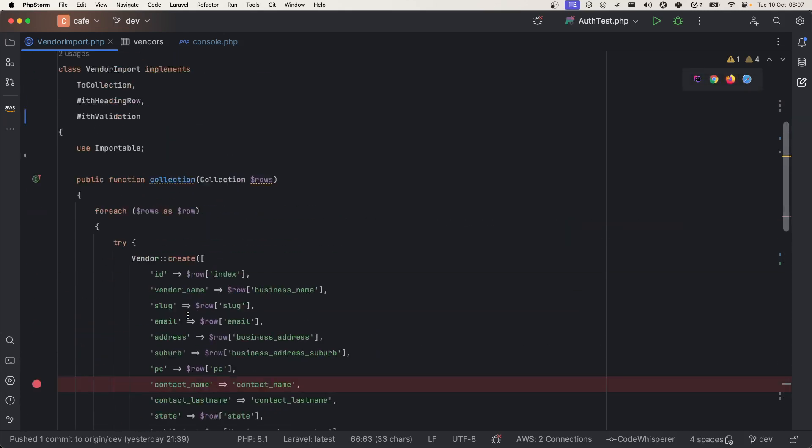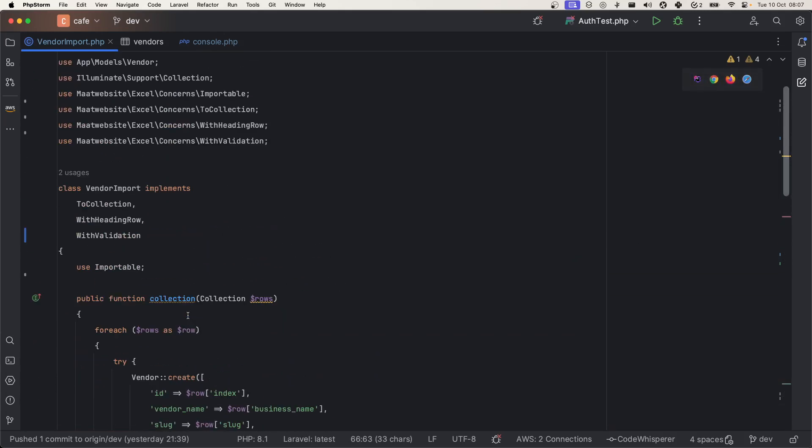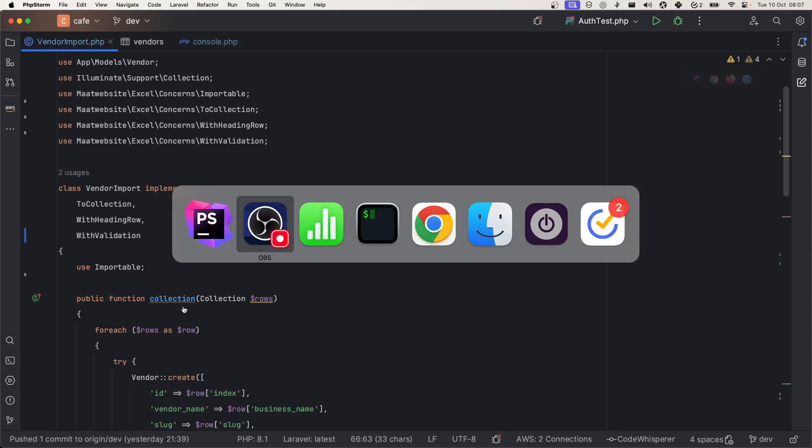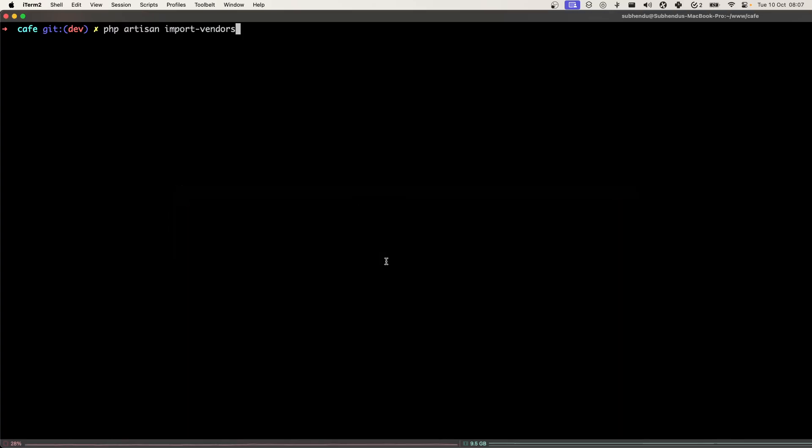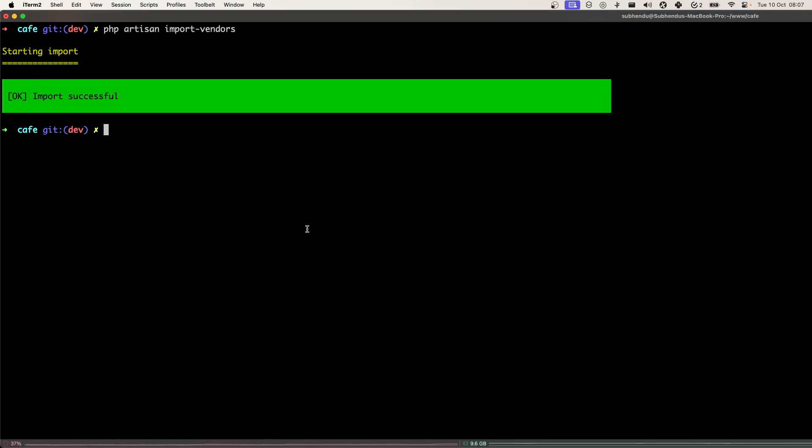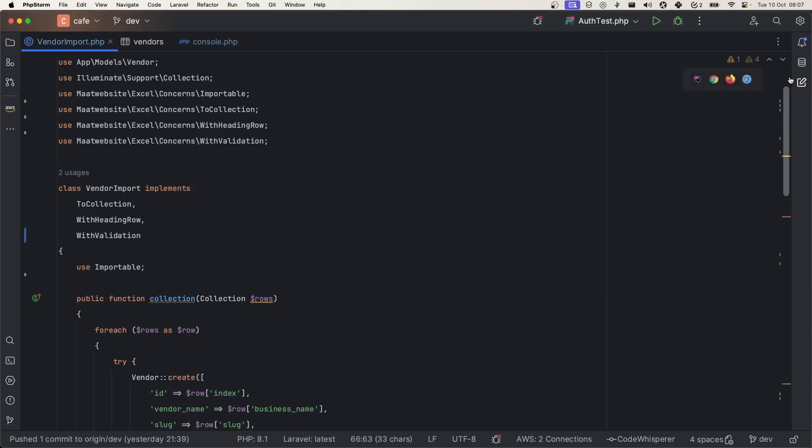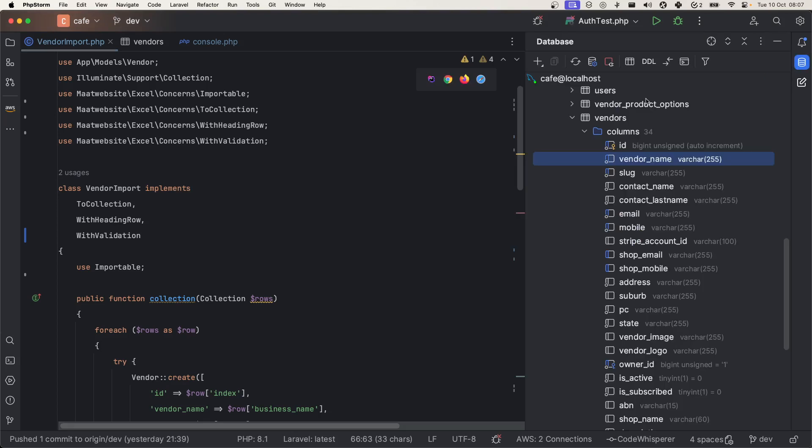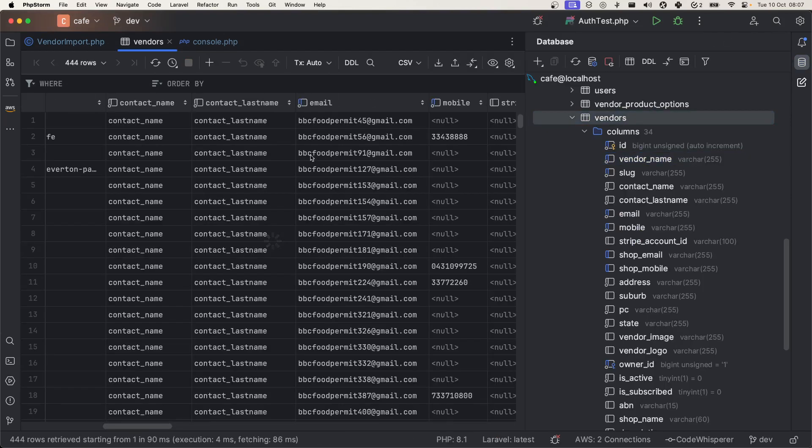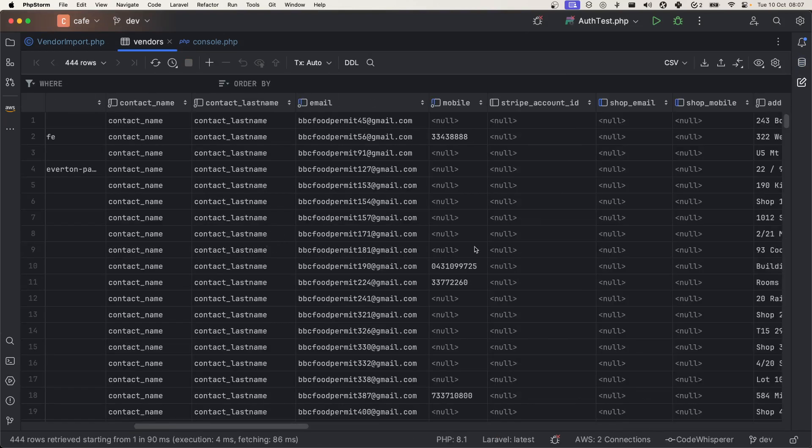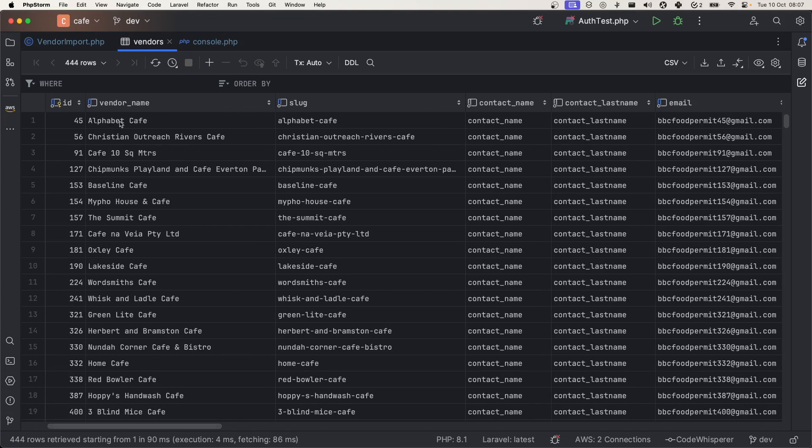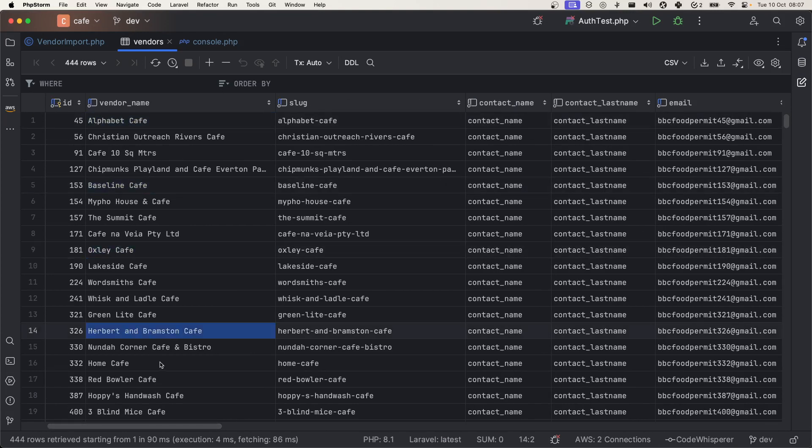Now let's go and do it one final time. This time it should import. There we go, successful! If we see the vendors, there we go, we have all the columns with only cafe in their business name.